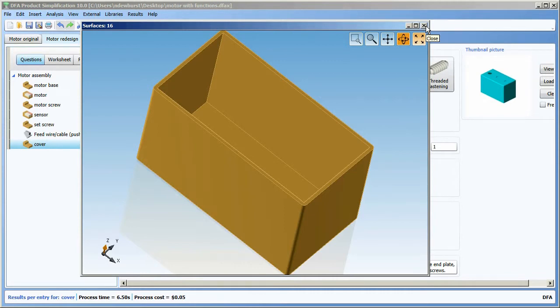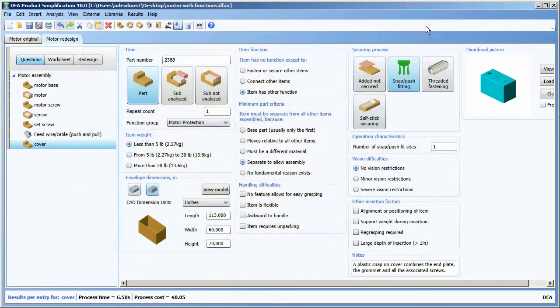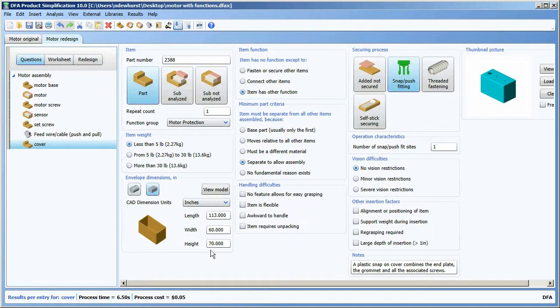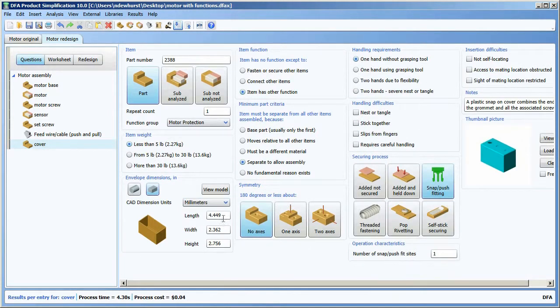So if at this point I close the viewer, you'll see that the dimensions of the part have been extracted from the model. I need to tell it that it was actually drawn in millimeters, and it'll convert those to inches for me.